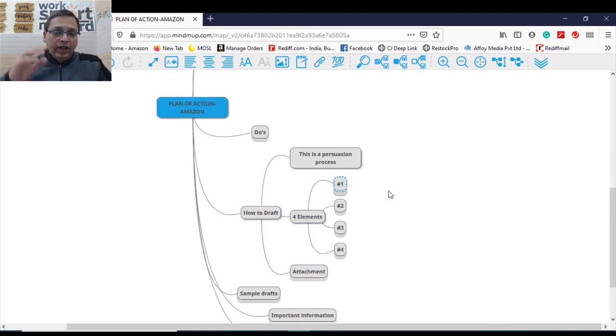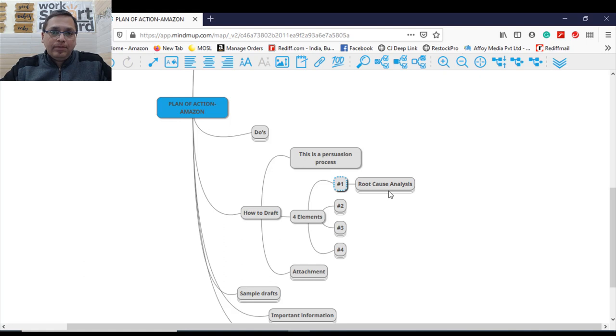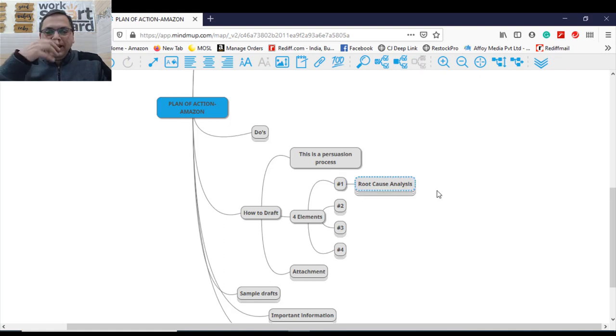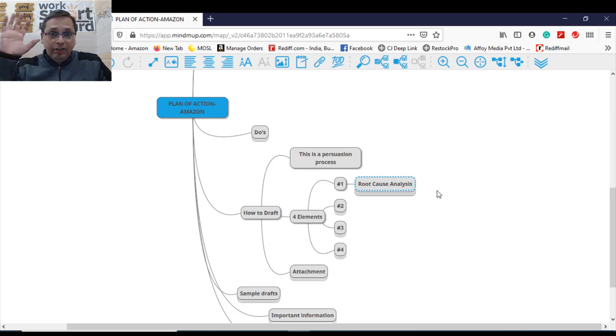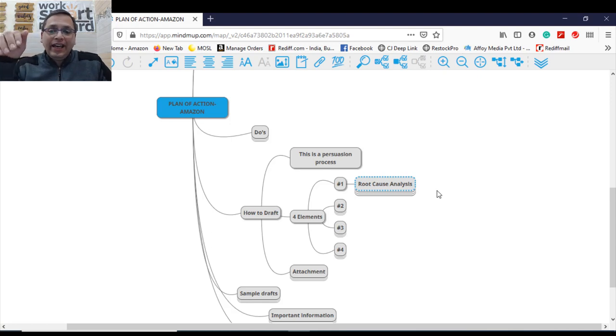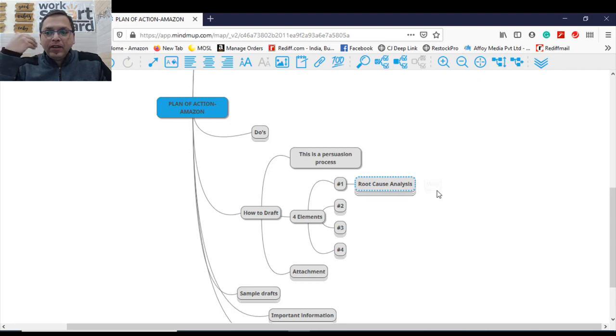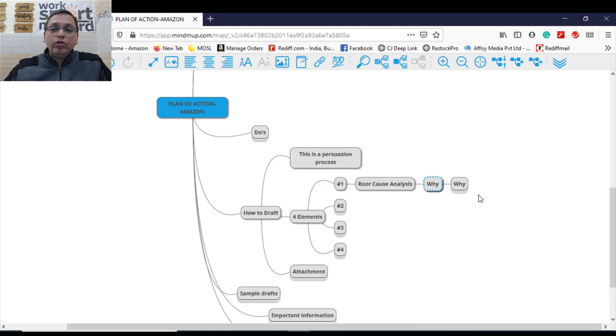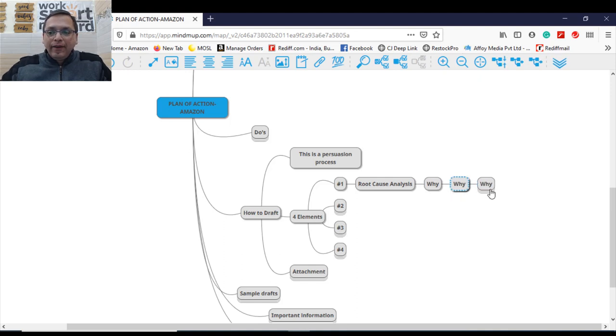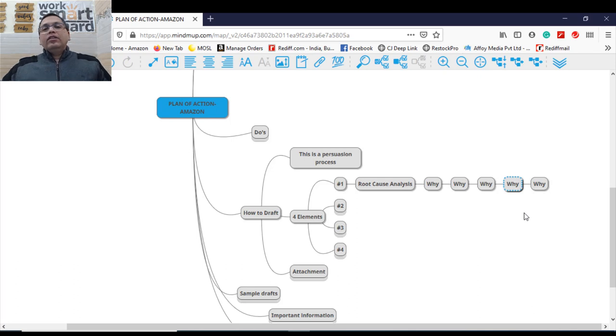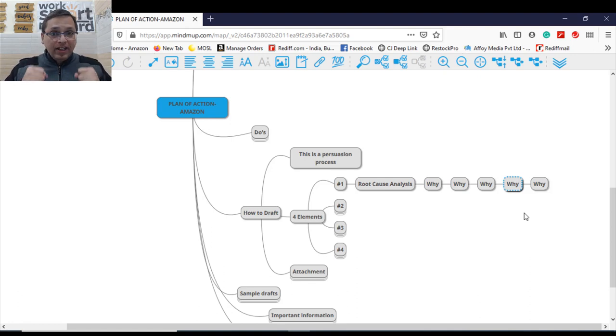Element number one of your POA. Element number one is the root cause analysis of the problem. Now when I did my Six Sigma, I'm a yellow belt professional. I did Six Sigma long back. I think 2006, I completed my Six Sigma. In Six Sigma, we learned a technique called five why analysis. And I want you to use this technique here. Root cause analysis. First, why this has happened? Why you received this complaint? Then when you understand the first why of it, go to the second why. Why you received this complaint? Then another why, then another why, then another why. So there has to be five why analysis. Why you draft your POA. Do a complete drill down that why this has happened?